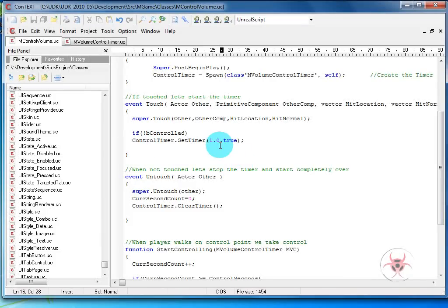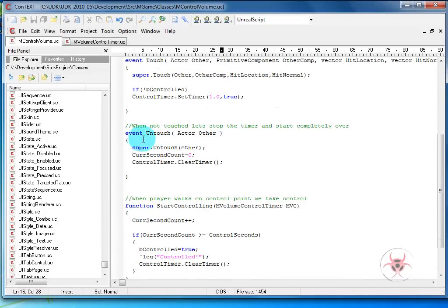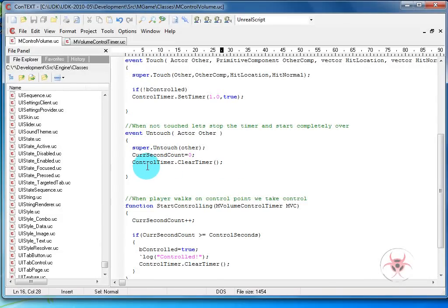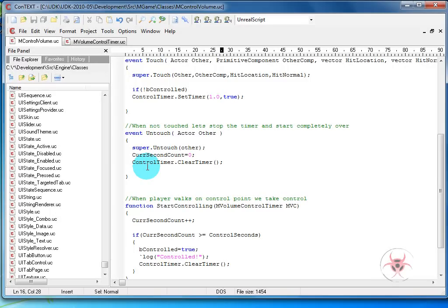So if B controlled is false, then we're going to start the timer. Down into event untouch, when he actually walks away, we're going to set the current second count to zero and we're going to clear the time and turn it off. Now, if the player leaves the circle or the volume before he's finished, then he has to start all over. Now, you don't have to set it up this way, but in a team situation, you may want that because you may want to make it so if the guy's not willing to sit in that little area and protect it, then he deserves to have to start over to take control of it. So it's up to you, but that's the way I set it up.